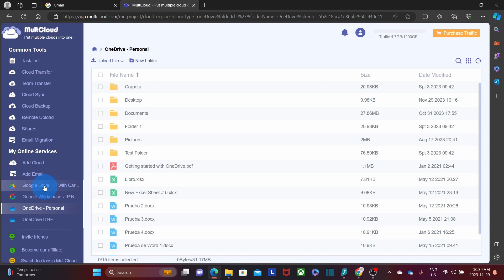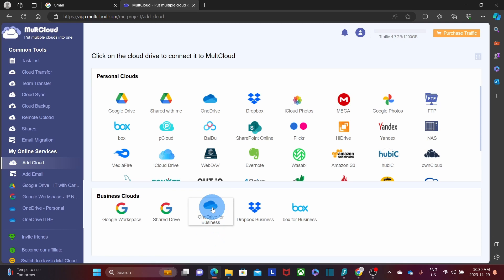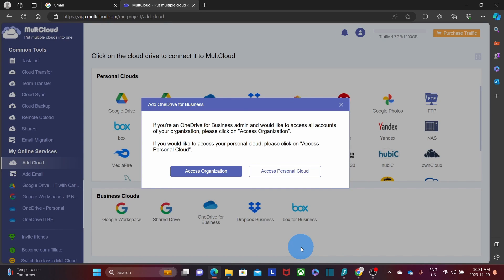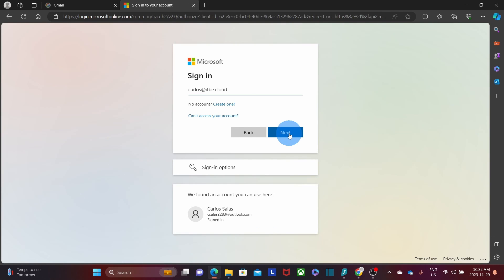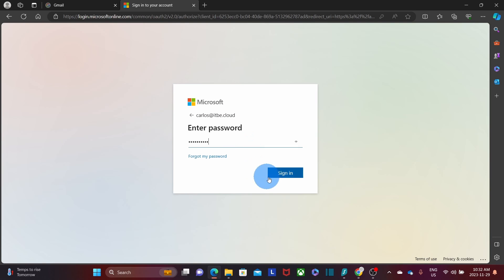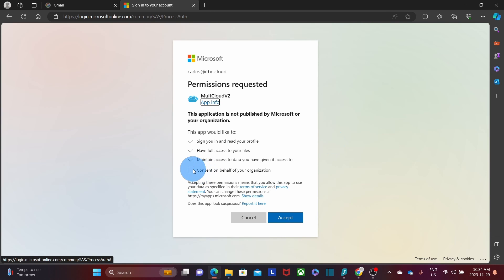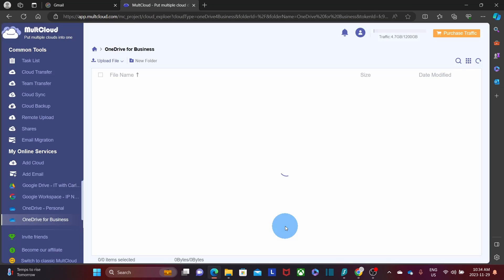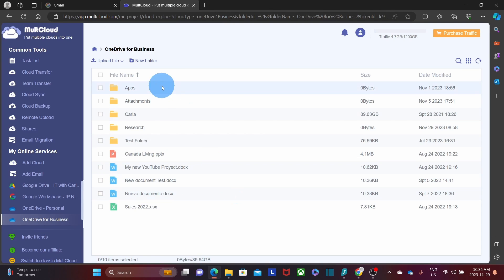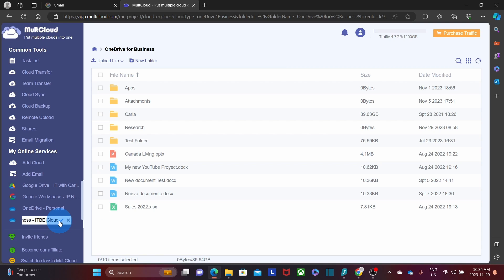Now I'm going to add another cloud service — a OneDrive for Business, which is part of Microsoft 365. If you're the administrator of Microsoft 365, you can access all accounts for your organization, but in this case I just want to access one specific user, so I click Access Personal Cloud. Enter the username, click Next, enter the password, and sign in. This account uses Multi-Factor Authentication, so I need to authorize it from my phone. I then accept Multicloud's permission request, and the account is connected. I'll rename it 'ITB Cloud'.